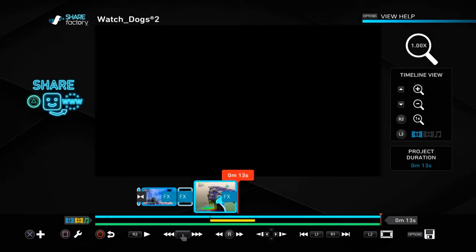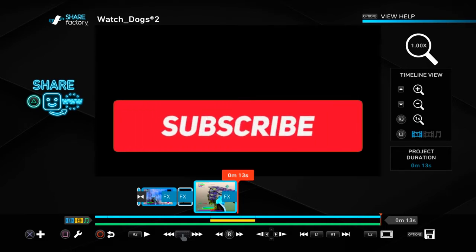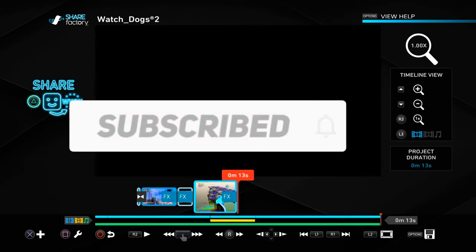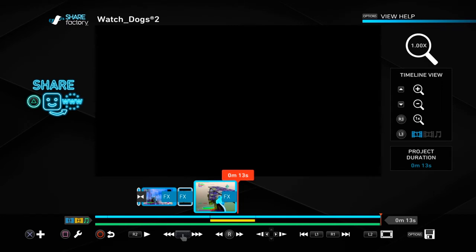All right guys, that's it for the video. If you did enjoy, leave a like, comment below your thoughts on this effect and if it worked out for you, and subscribe to the channel for more editing tutorials, the Ghost Crucial playlist, and probably Fortnite challenges. I'll see you guys in my next one — peace out.